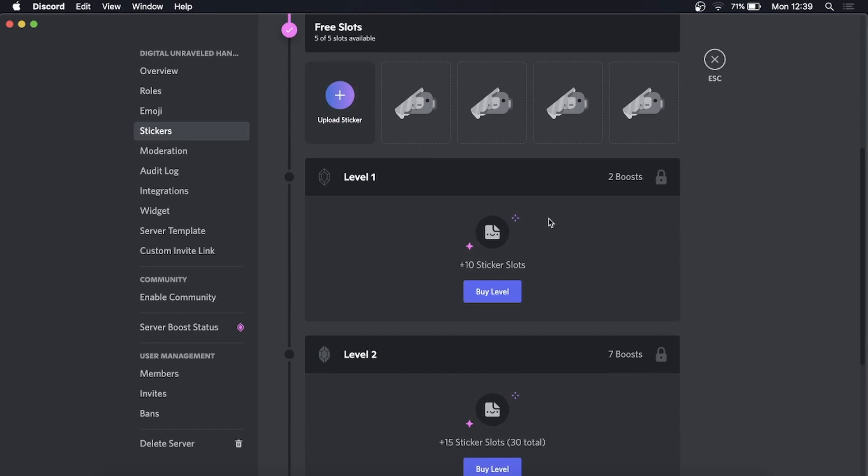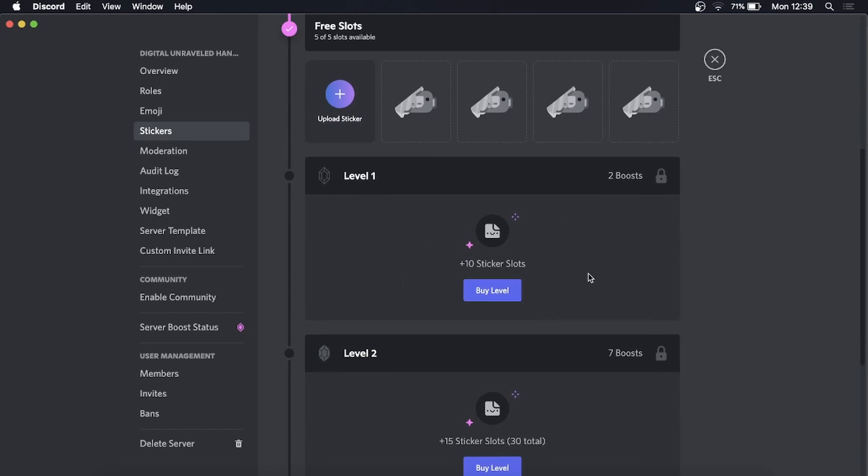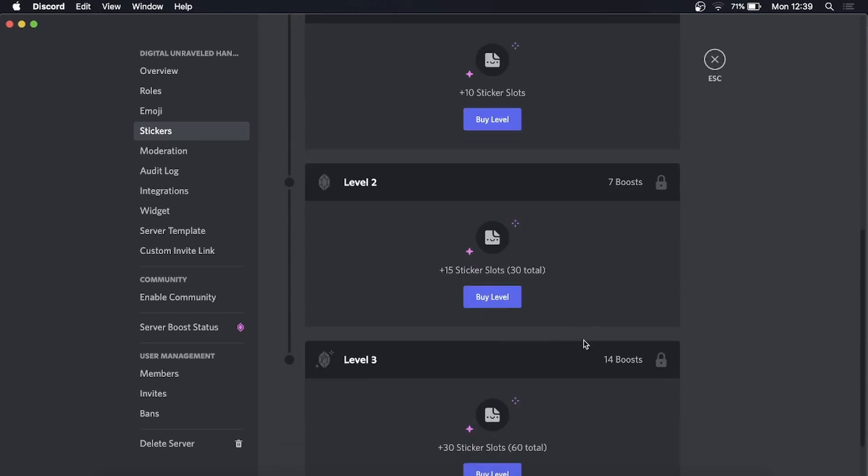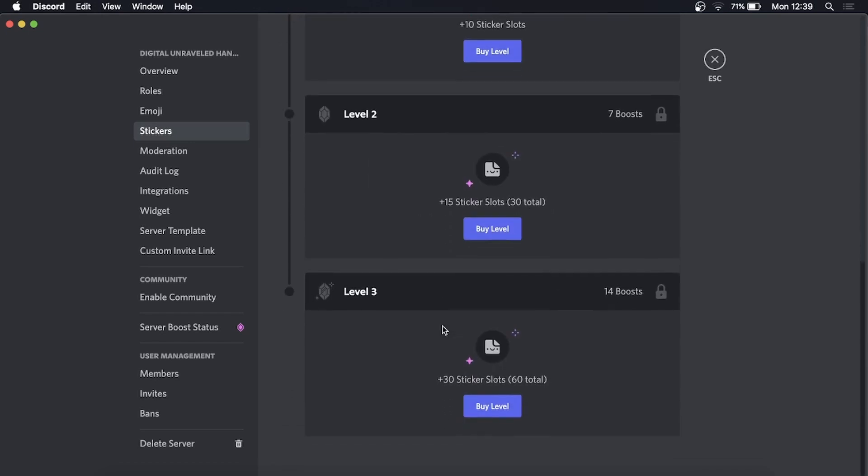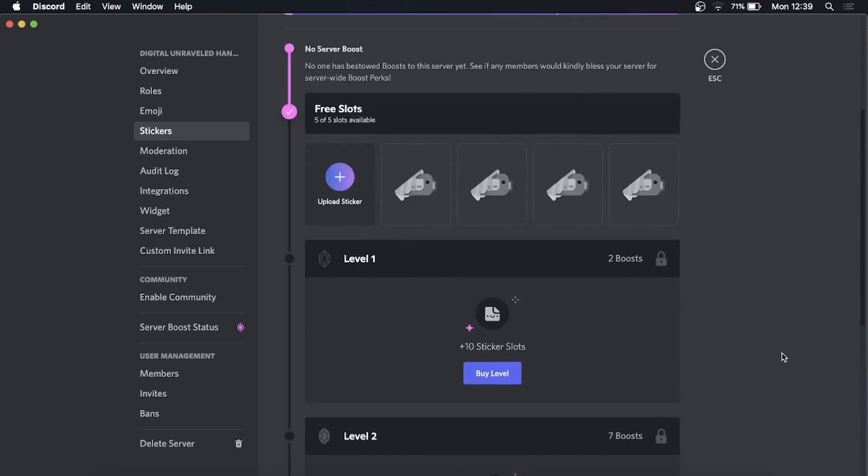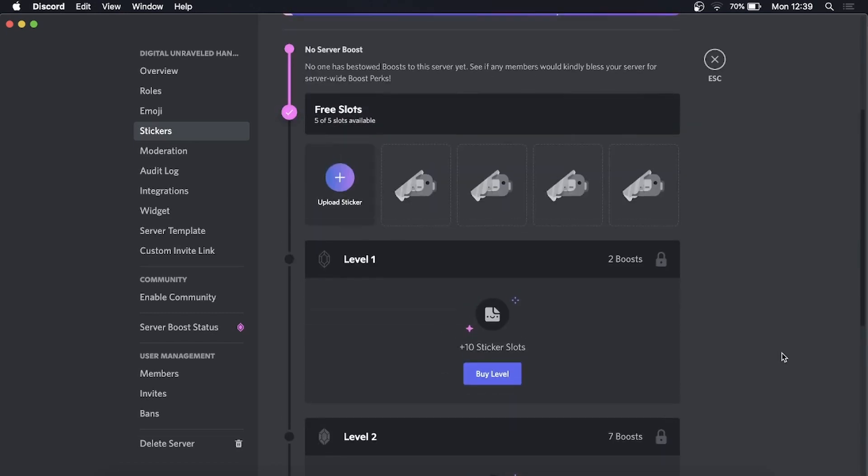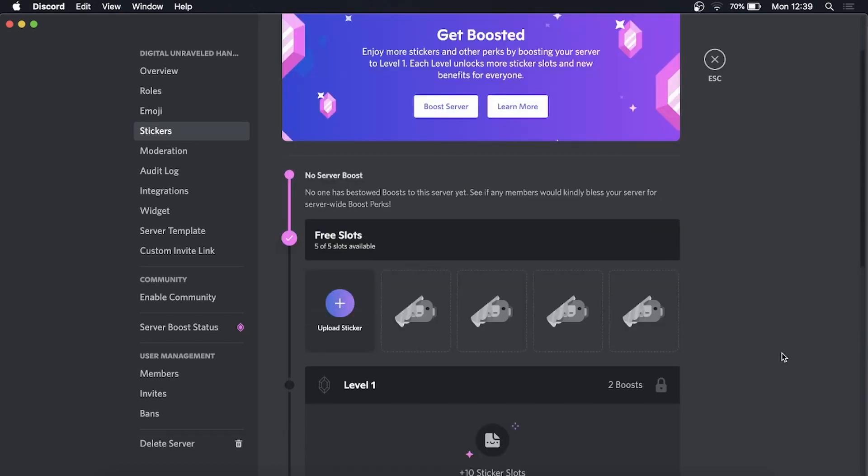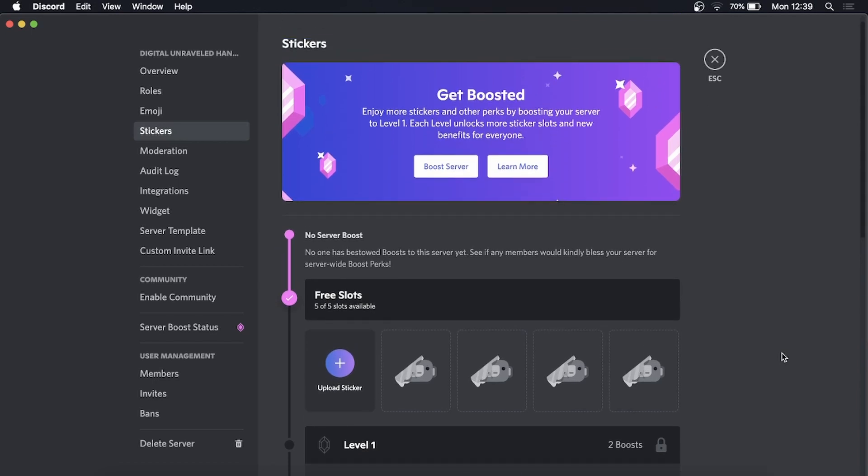If you get a level one boosted server you can have up to 10 sticker slots, 15 sticker slots for level two, and level three gives you 30 sticker slots. So the fact that you can get some for free now is cool for the people that don't have their server boosted.